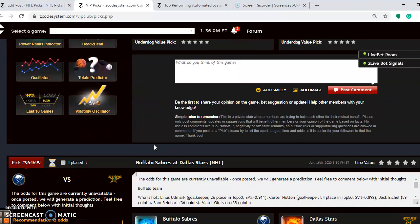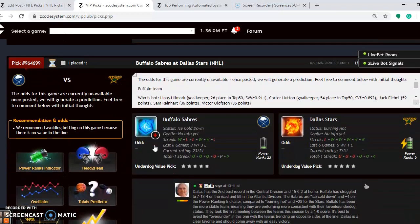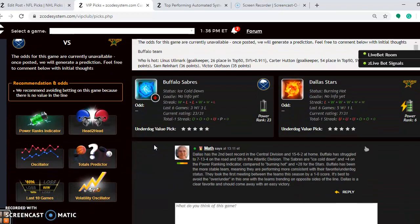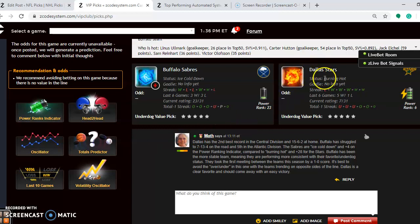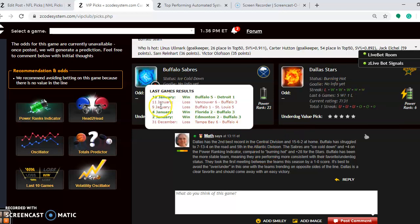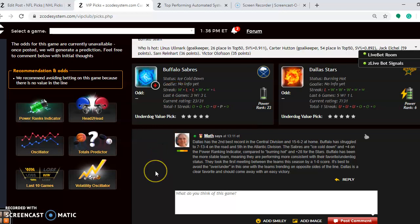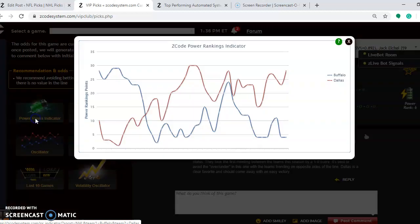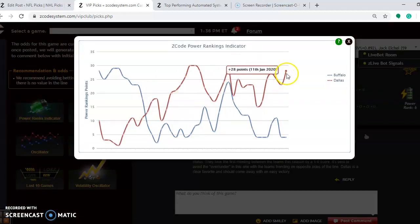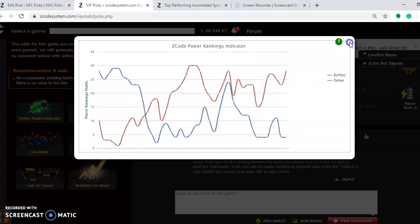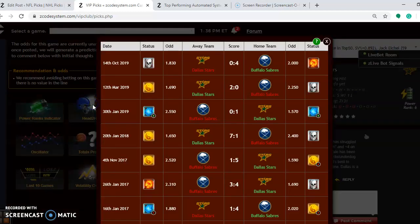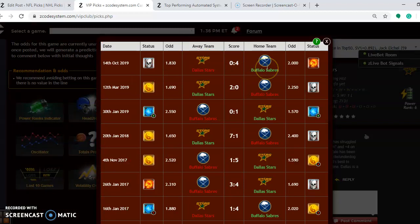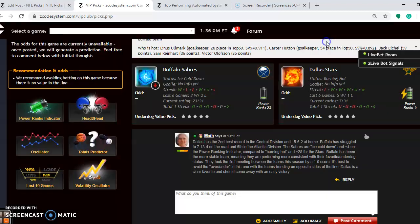The next one we want to look at here is the Buffalo Sabres and the Dallas Stars. Dallas has the second-best record in the Central Division, and they are 15-6-2 at home. They are burning hot at the moment. They have won five out of their last six games. The Sabres are ice cold down. They are 3-3 over their last six. They are 7-13-4 on the road and fifth in the Atlantic Division. You look at the power rankings indicator. Dallas has a decided advantage of plus 28 to plus 4. You look at the head-to-head matchups. The first game of the season, Buffalo shut out Dallas by a 4-0 score, so that's a little bit of a surprise considering the status of where the teams are at the moment.